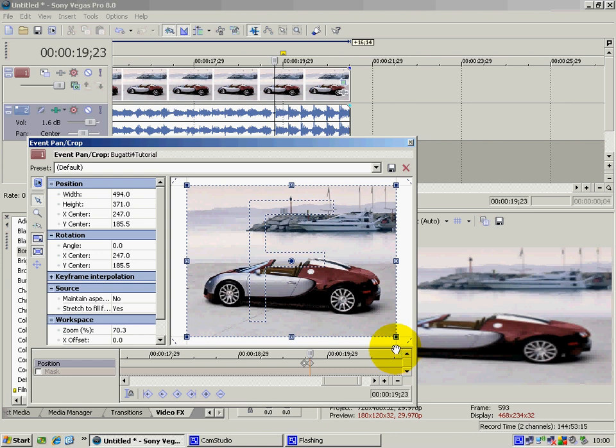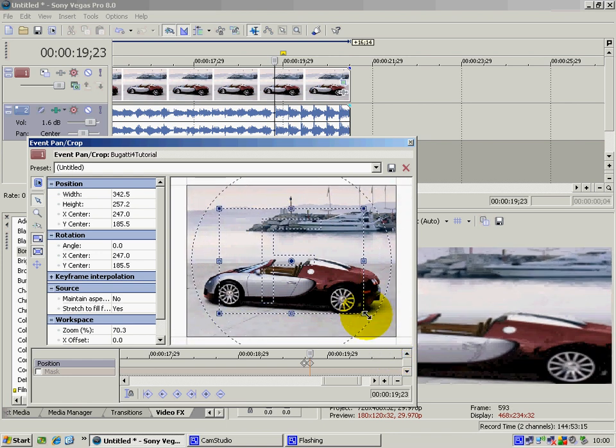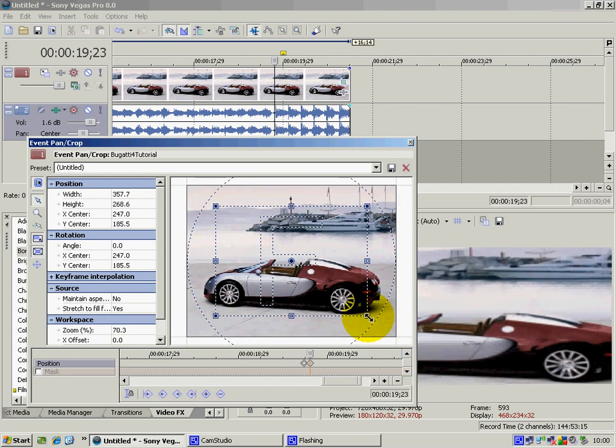Which will just make your video just go in like this, so not really too extreme.